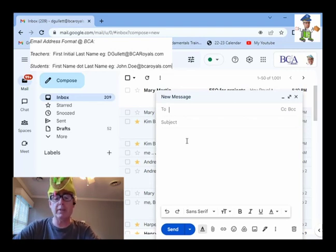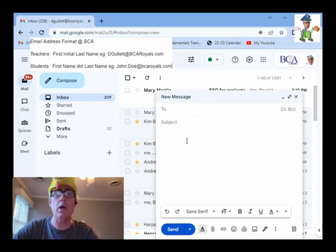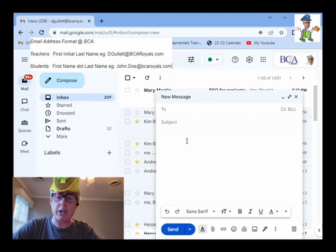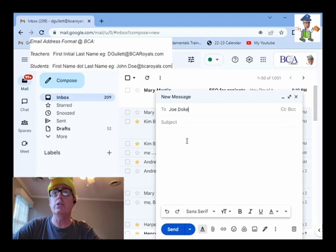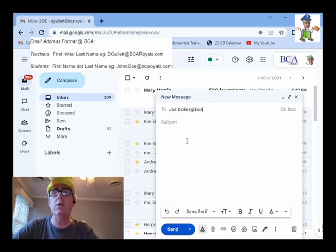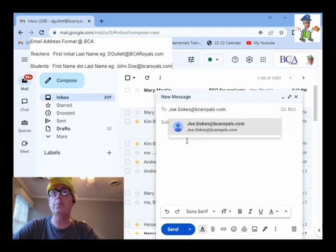So, let's pretend like there's someone whose name is Joe. Hmm. Joe Doakes. His email address would be Joe Doakes at bcaroyals.com.